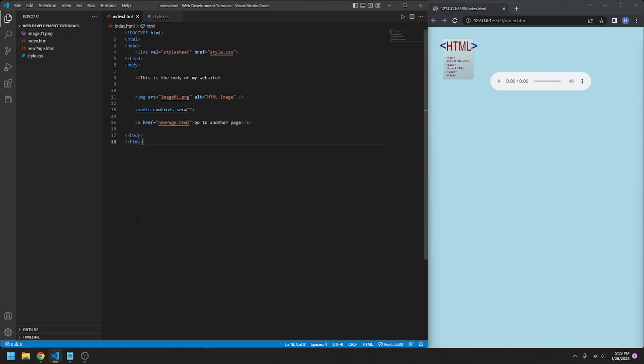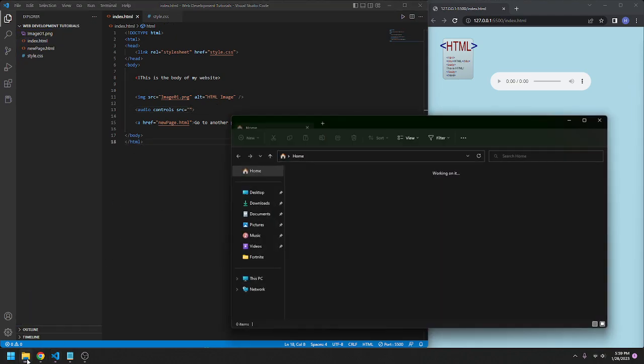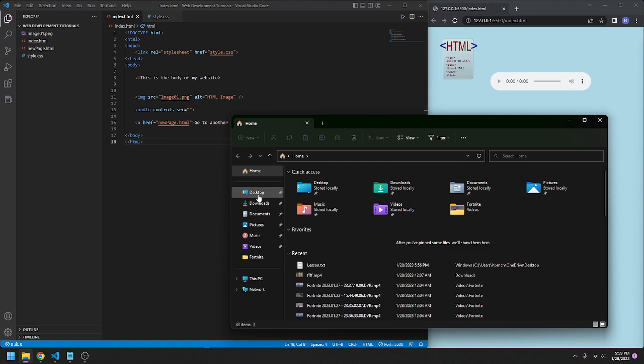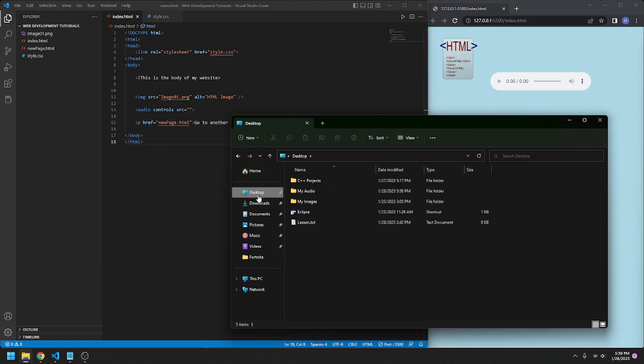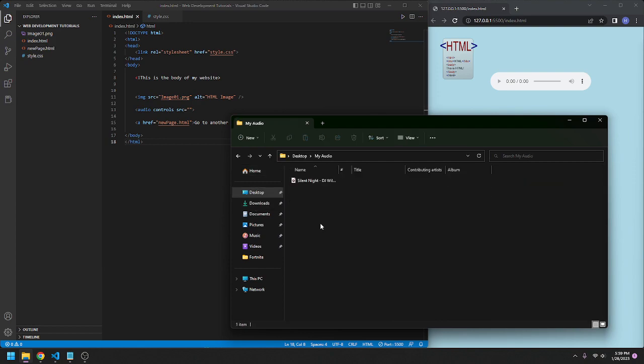Right now we don't have any source, so what we're going to do is go to our file explorer, desktop, I'm going to go to my audio folder, that's where I have it stored.